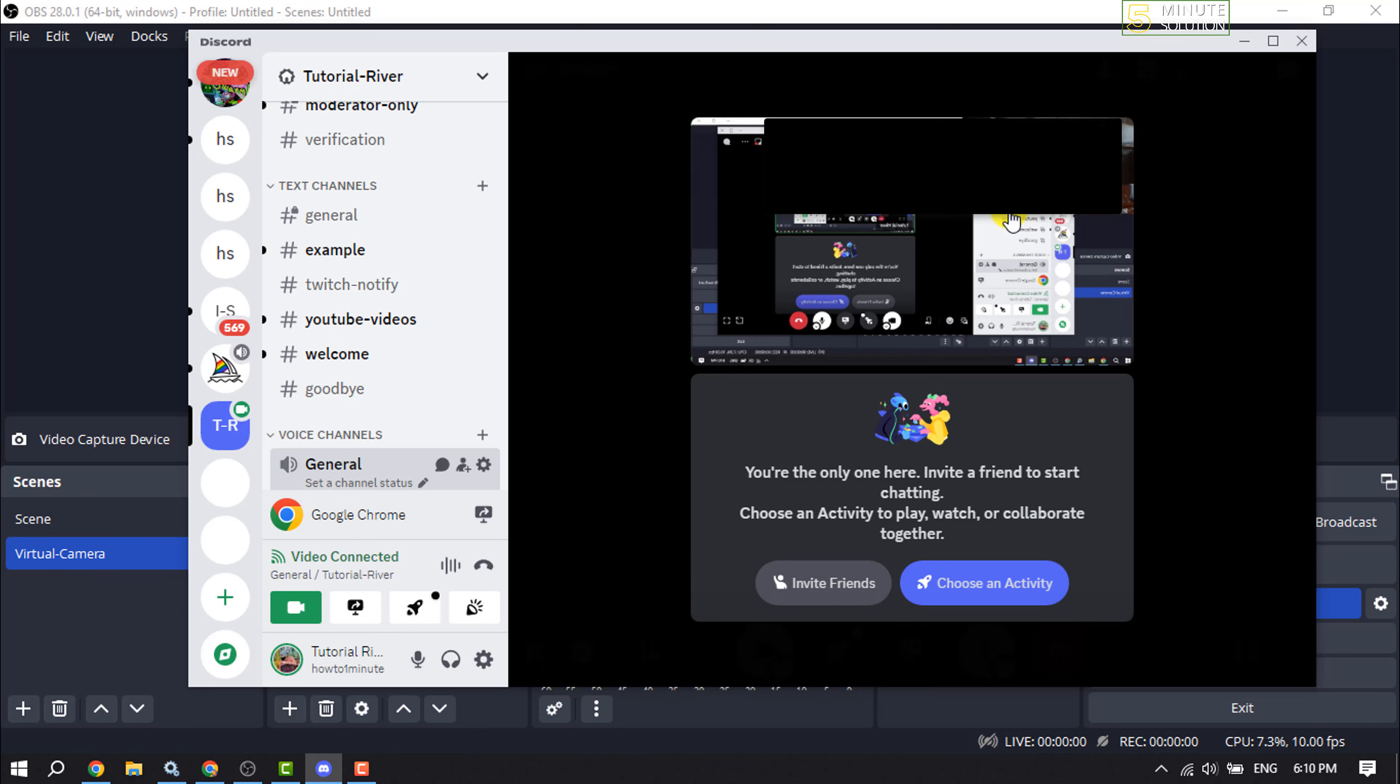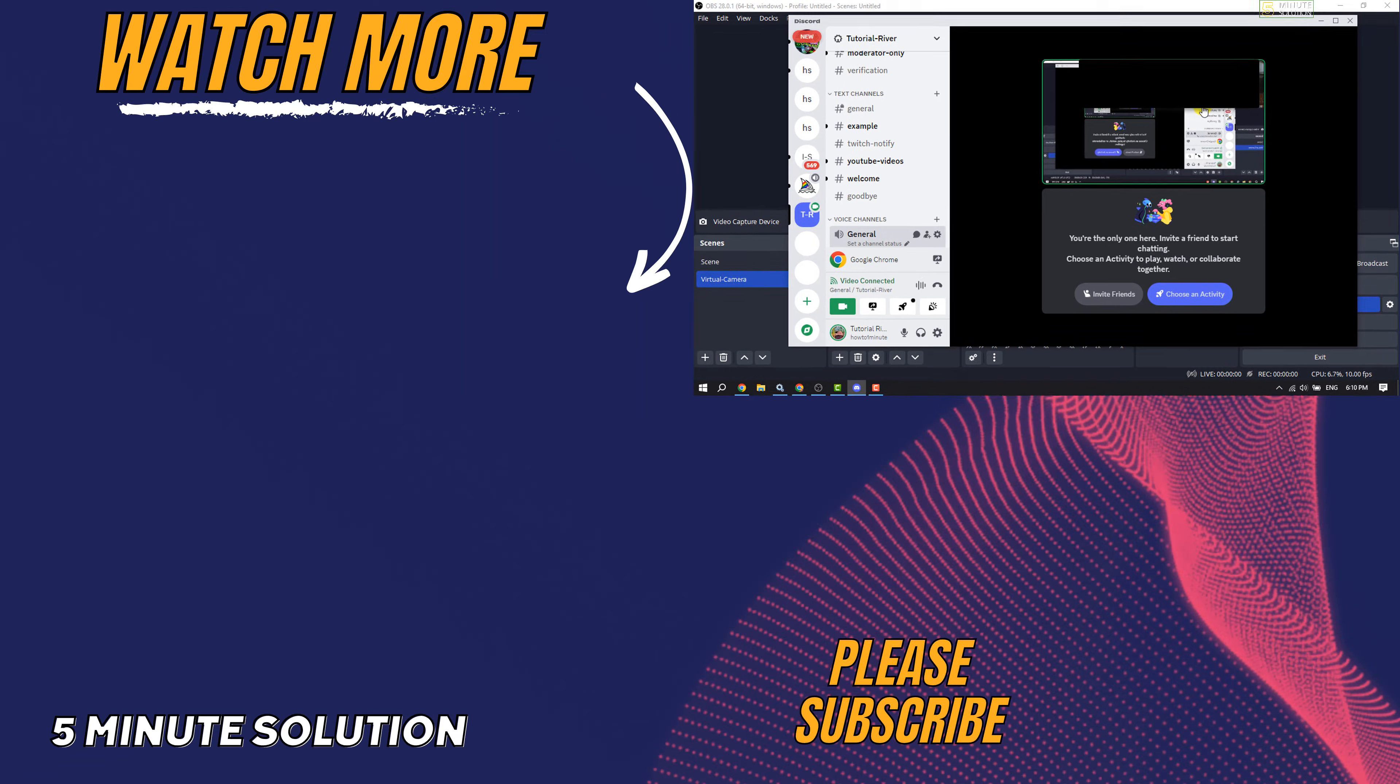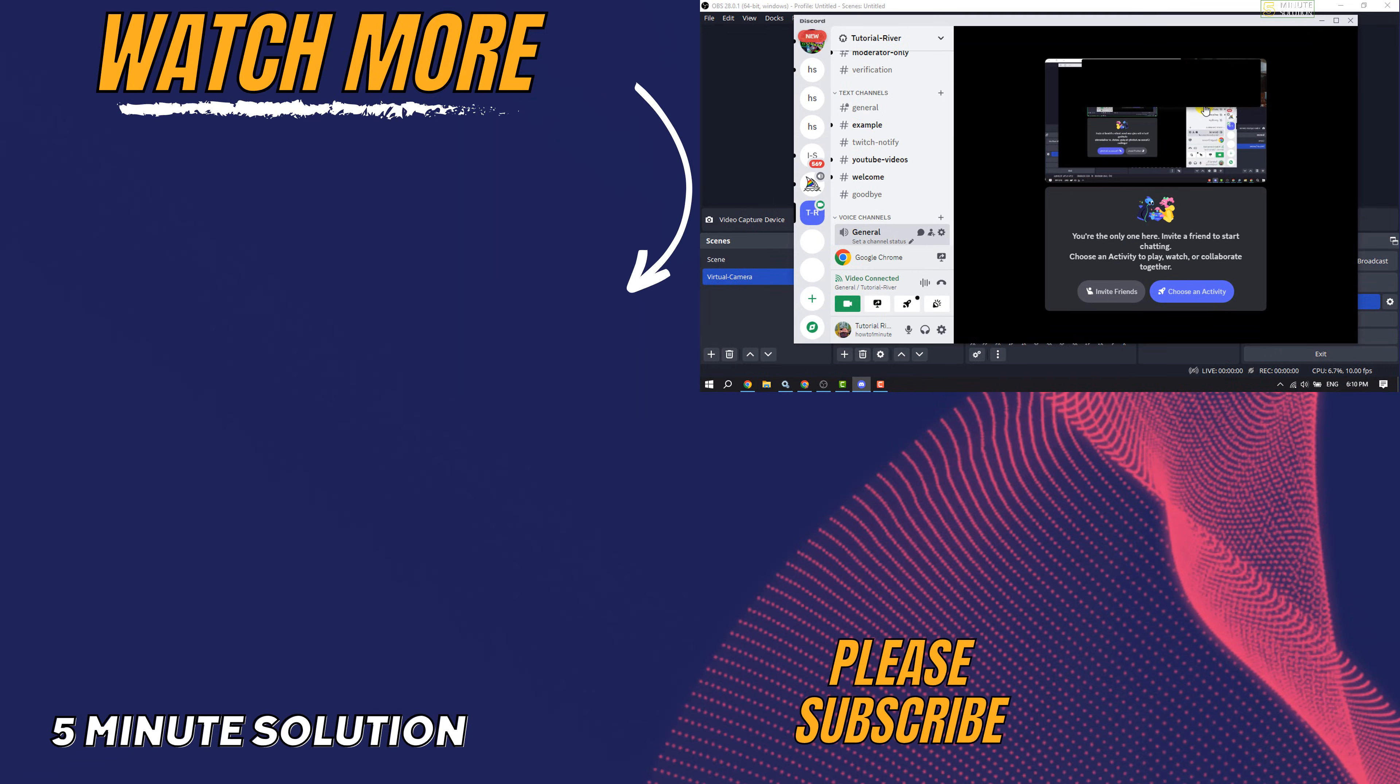up OBS Virtual Camera. If you find this video helpful, make sure to subscribe to Five Minute Solution. See you in the next video!